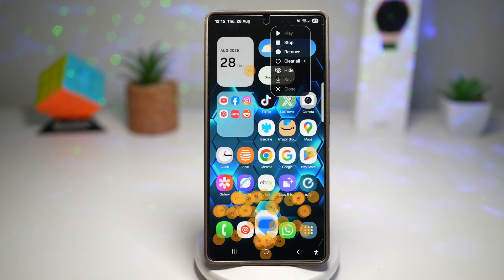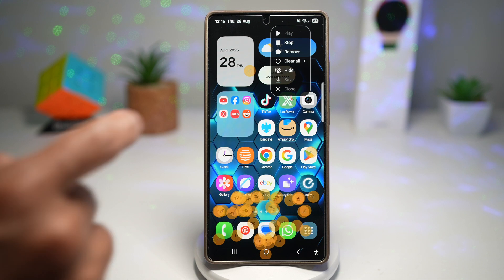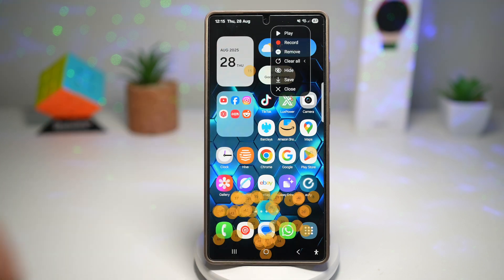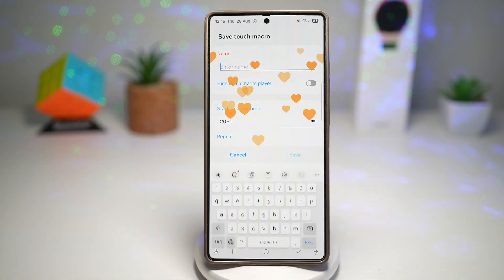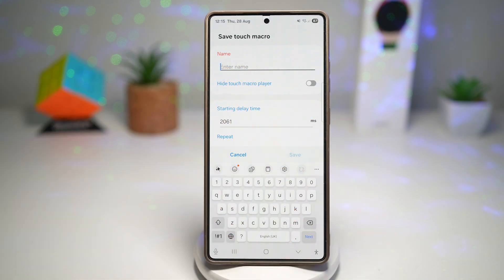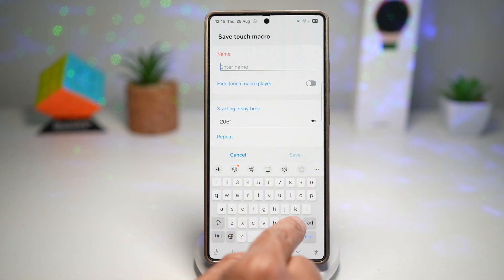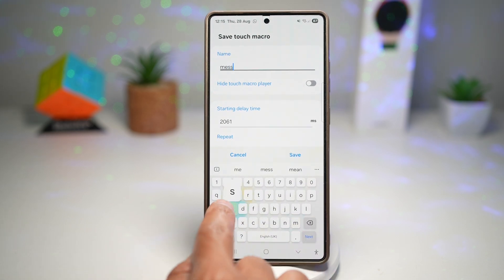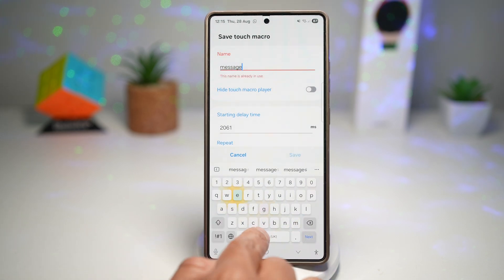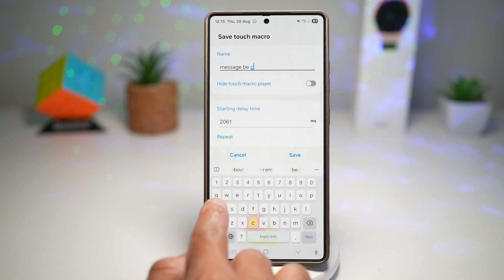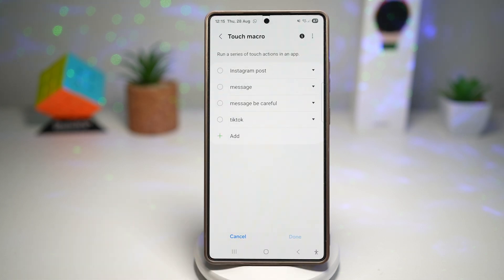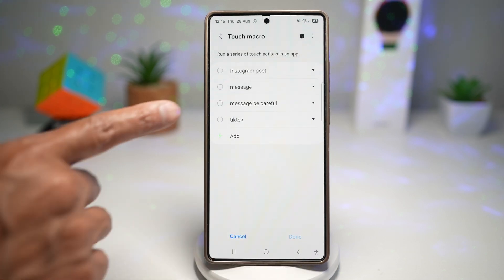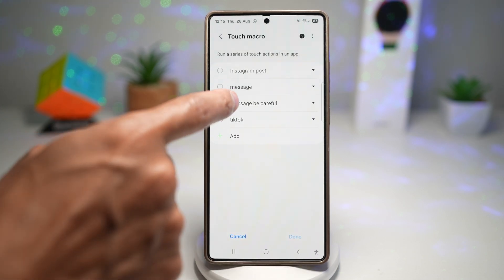Press Home, then stop the recording. Press Save. This touch macro has now been saved. Give it a name — 'message be careful' — and save that. The touch macro has been created.